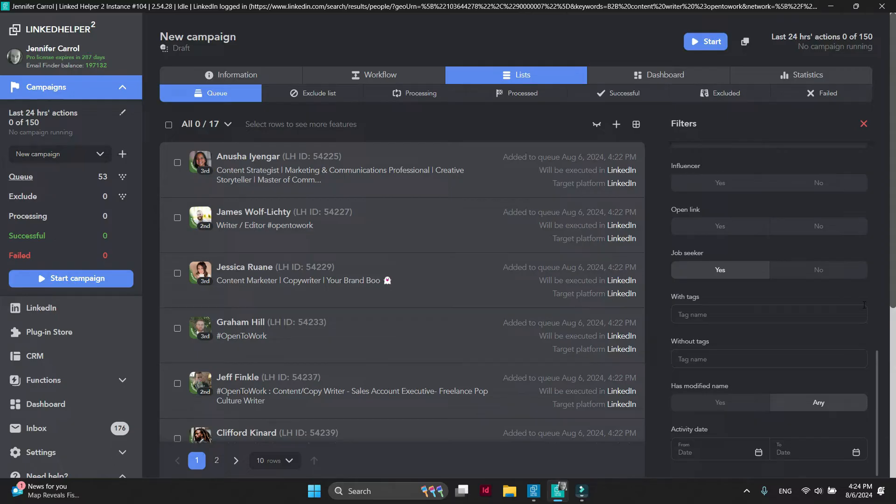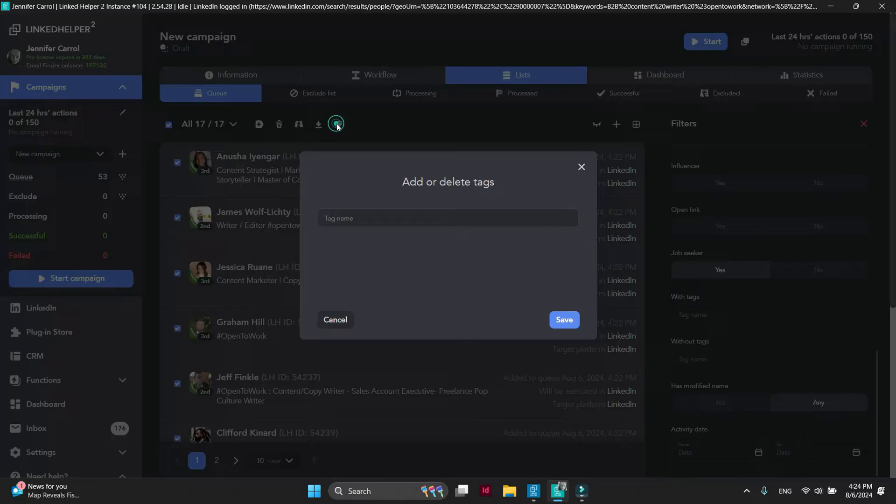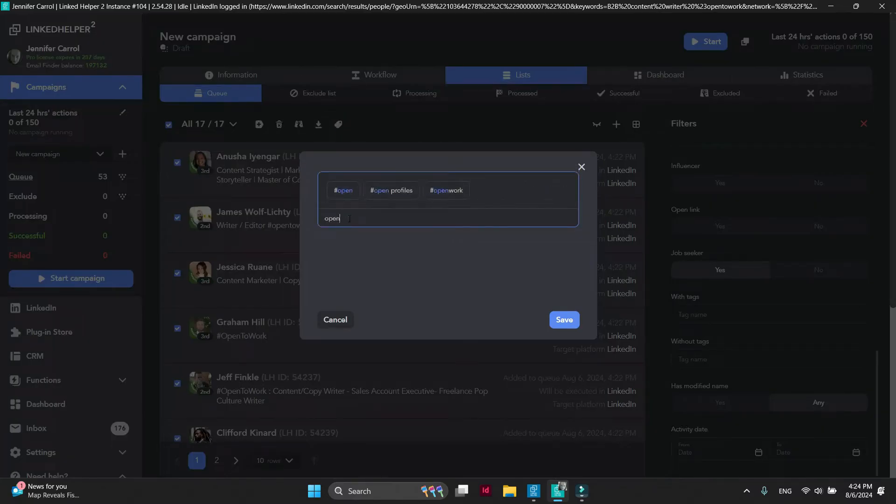Let's mark them. Select all profiles and click on the Tag icon. Let's create Open to Work tag for them. Click Save.